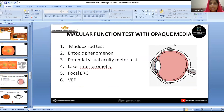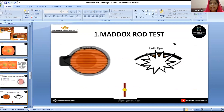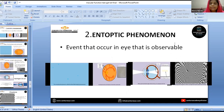These are the macular function tests which can be done in opaque media. For the Maddox rod test, we occlude one eye and place the Maddox rod horizontally in front of the other eye, then shine a light one-third of a metre away from the patient. If the patient is able to see a vertical line without any discontinuity, that suggests normal macular function.